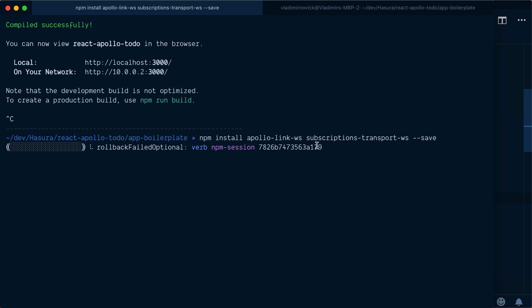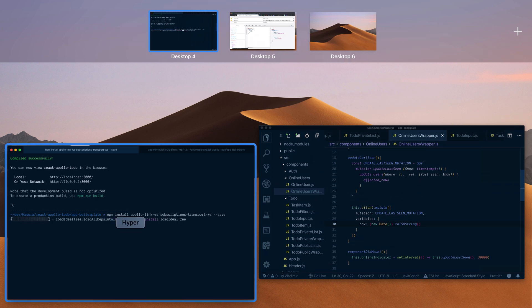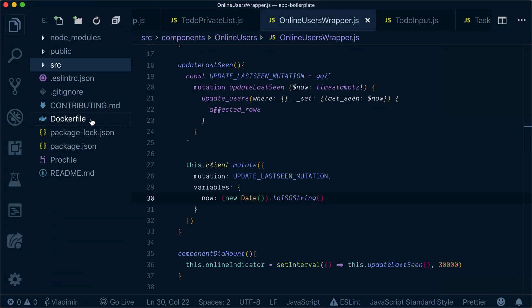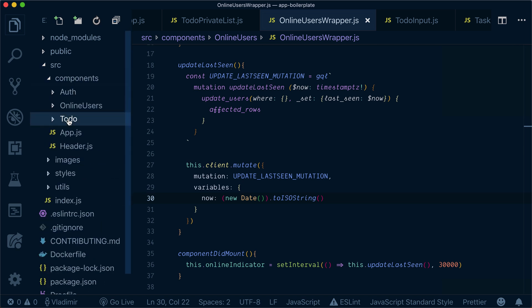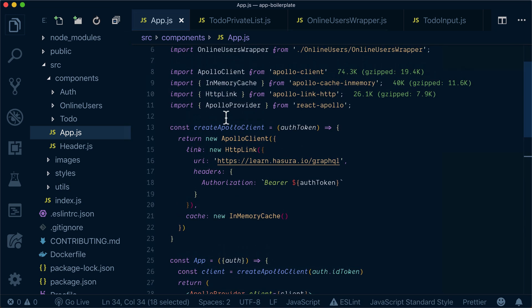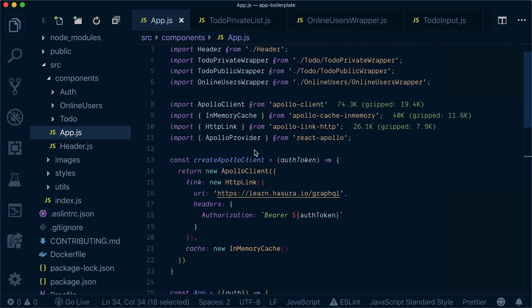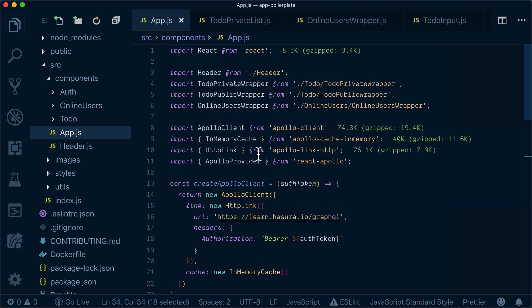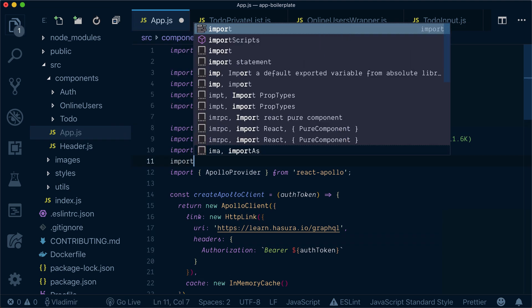Meanwhile, while it's installing, let's write our code. We need to go to source components app.js and add an additional link. What we need to bring is we need to import...